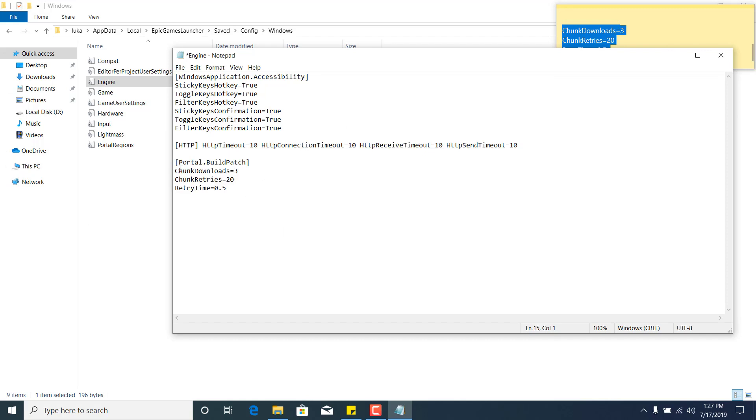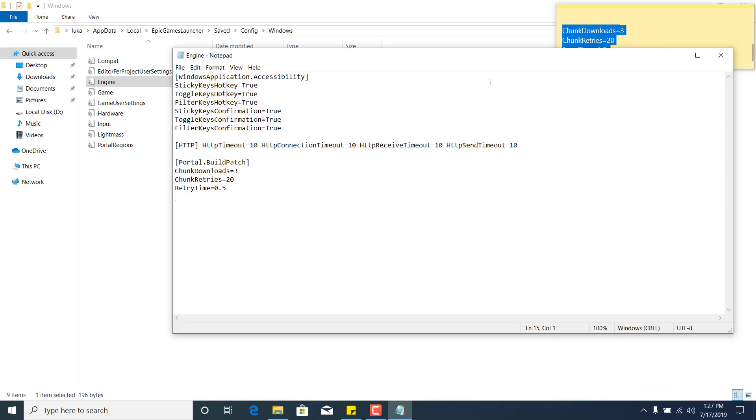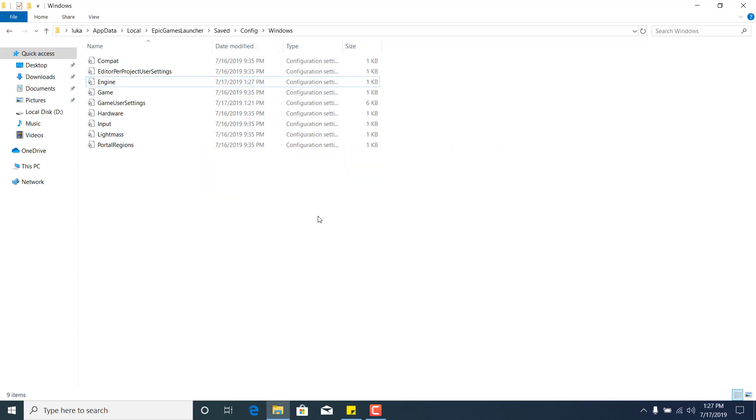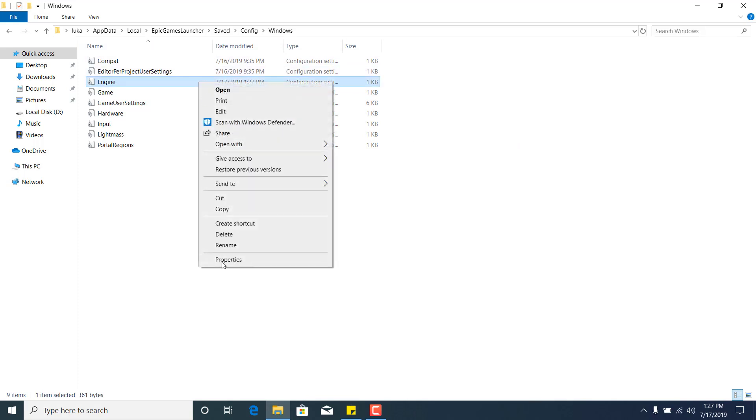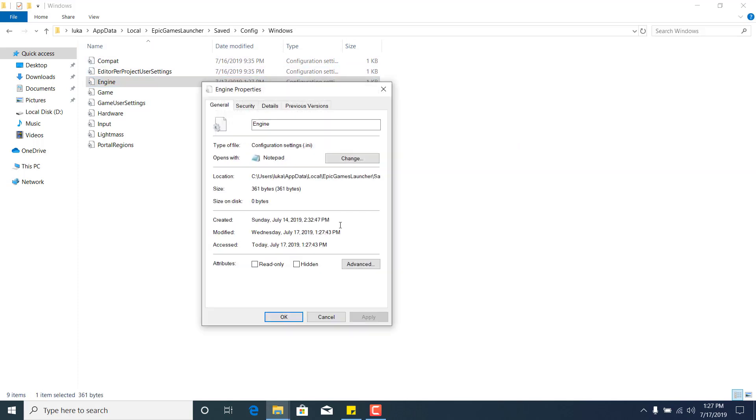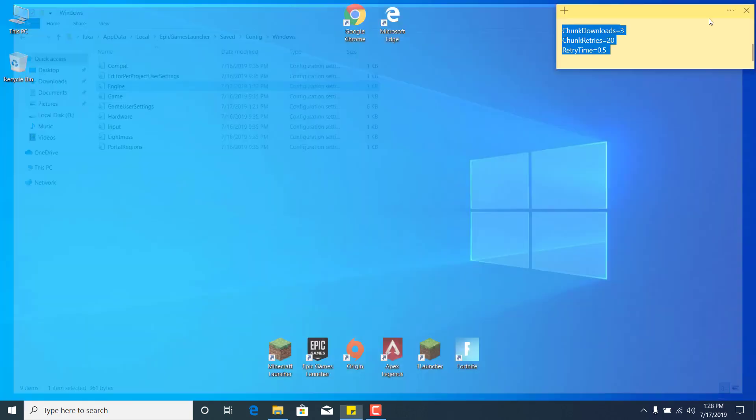Once you're done, you can click on File, Save, and exit the notepad file. Now right-click on Engine again, go to Properties, click on read-only and make sure that it is now checked. And once it's checked, click on Apply, click on OK, and close the Windows folder.